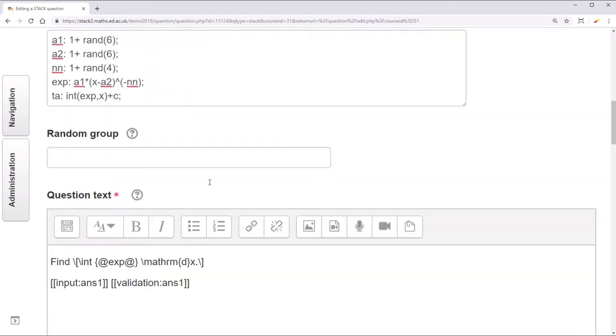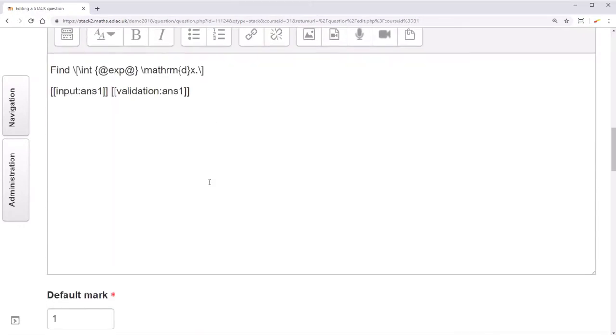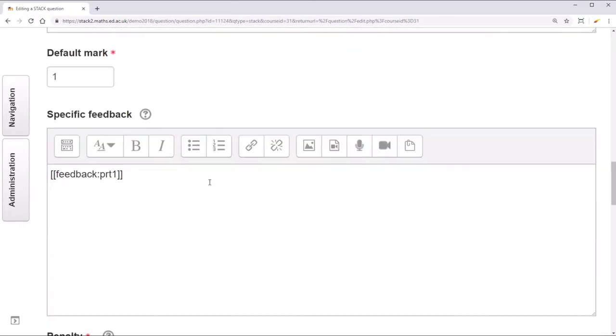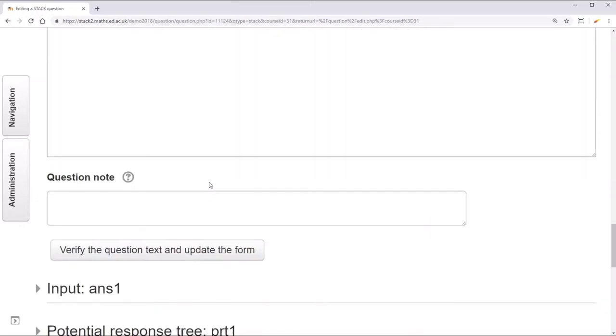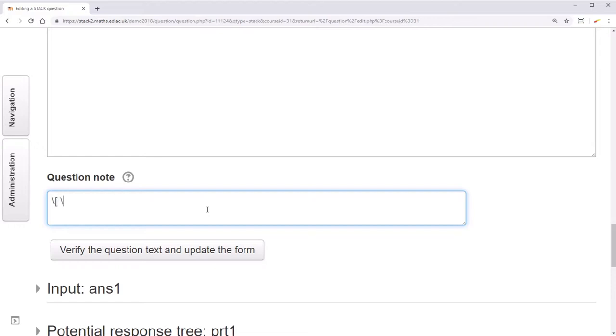Now STACK wants to distinguish between two random variants of a question. For that we need to specify a question node. This is a unique identifier for each question variant. So for example you might put the question and the answer. I'll do that. I'll say integral of the expression with respect to x equals the answer.